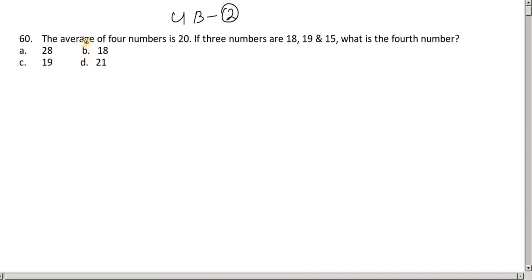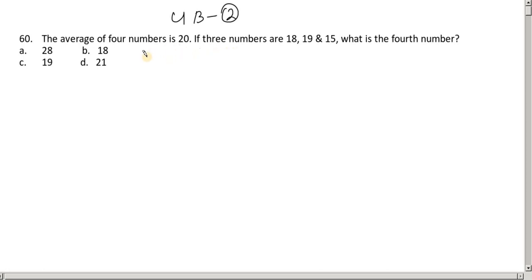This is an average problem. If you have a competitive exam, you can solve it using shortcut tricks. If you have a class 9 or 10 exam, you can solve it using the second method.